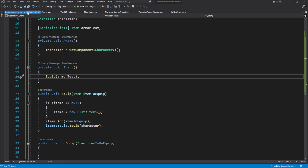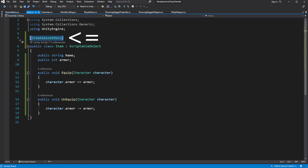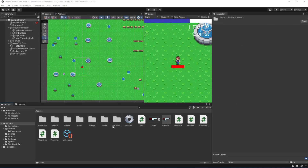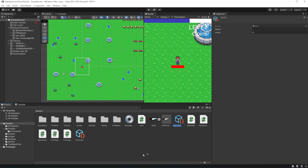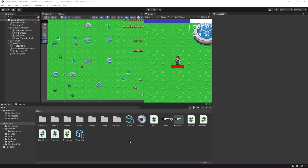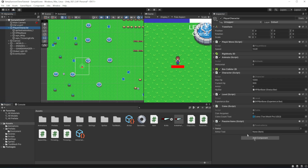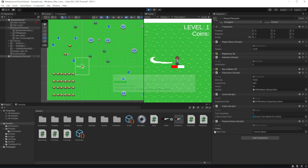Let's make sure you have added the CreateAssetMenu attribute to our scriptable object. This will allow us to create instances of this scriptable object in the editor, so you will be able to create more items for your game. Create an item and call it Armor. Now we can assign the reference to armor in the passive item component, and if we launch the game we should see that our armor will increase and the item will appear in the passive items list.